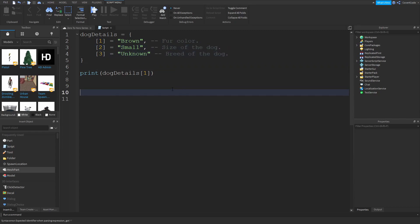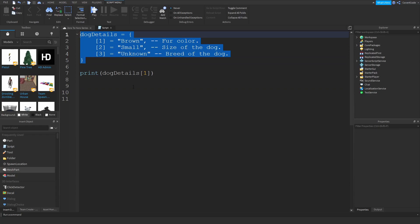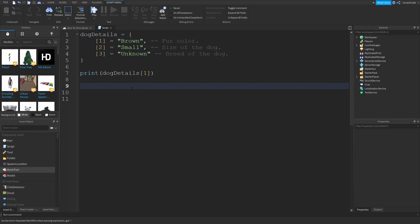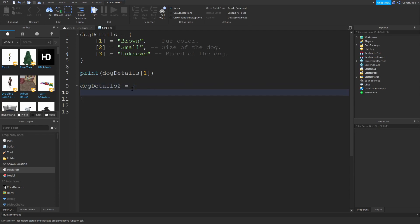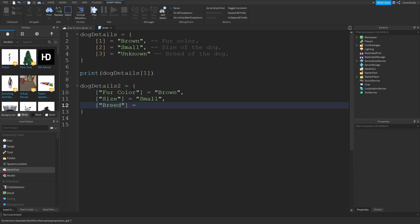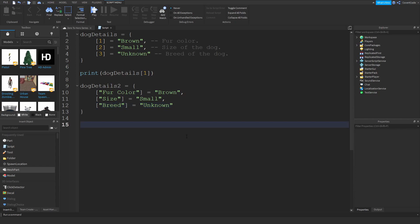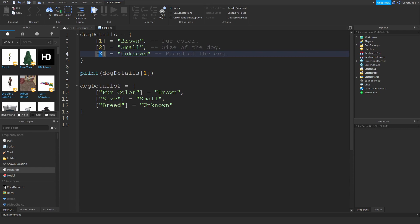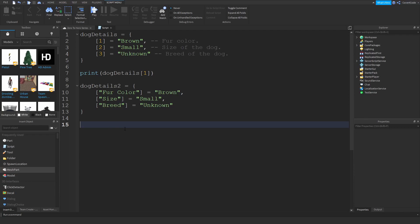Here's how you would do the same exact thing using dictionaries. Dog details 2 equals, and the fur color is equal to brown, the size is going to be small, and the breed is going to be unknown. By the way, the last element does not need a comma or semicolon, you can leave it out. If I wanted to check index number 1, this would not work because there is no index number 1 in the dictionary. There are only these indexes.